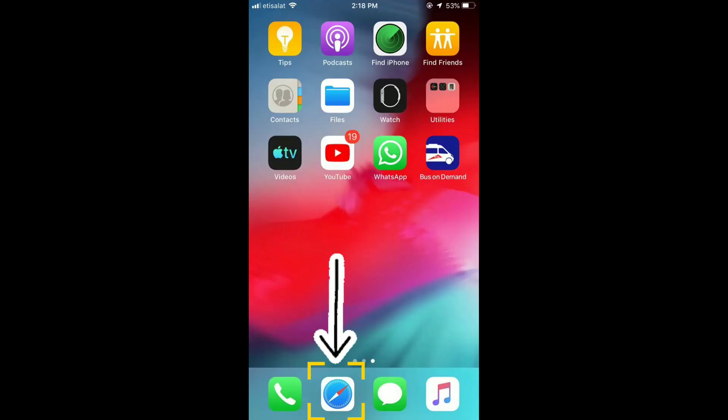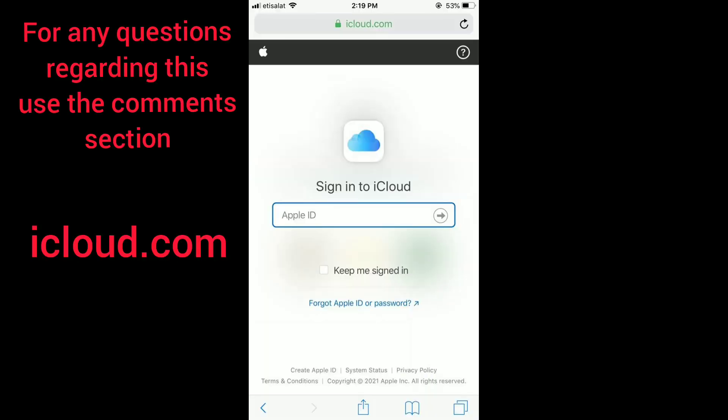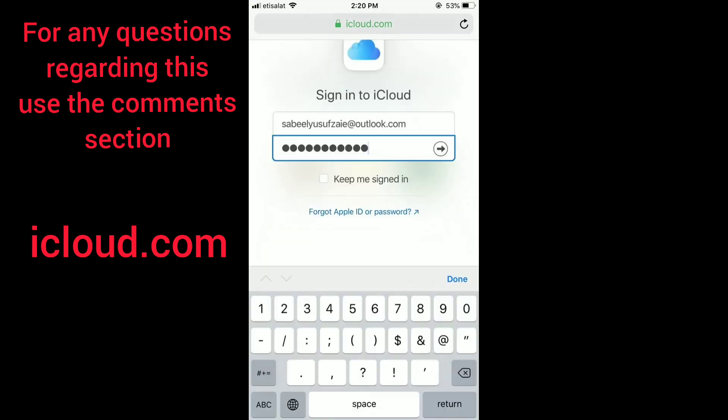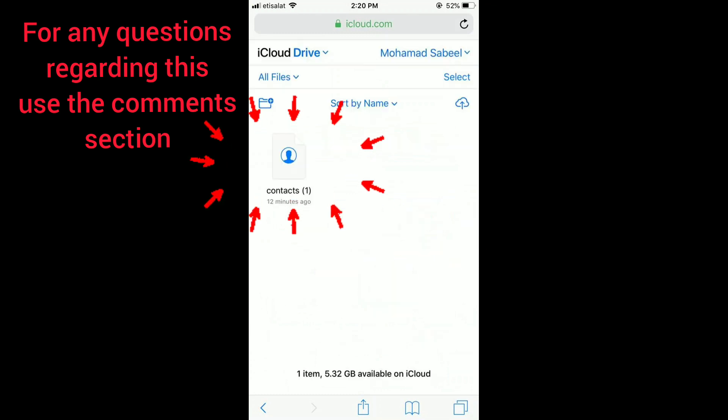And go to iCloud.com, put in your credentials and sign in to your iCloud Drive, select iCloud Drive, and then you have to open the contacts file which we just uploaded from our laptop to our iCloud.